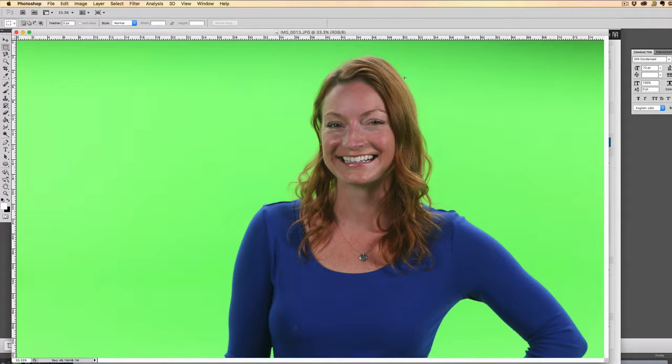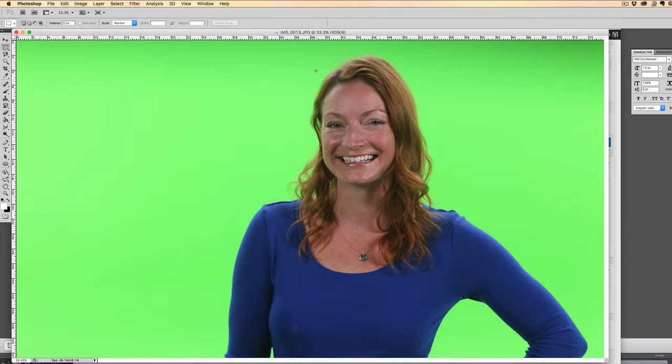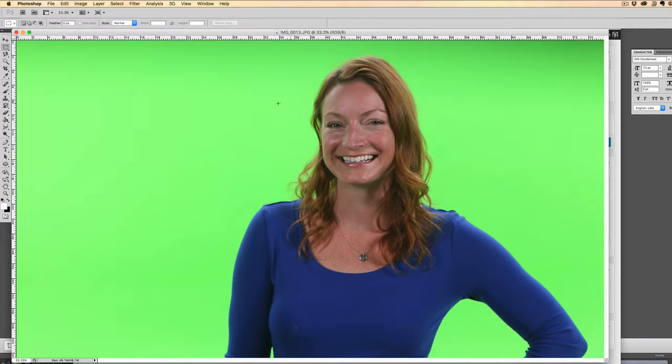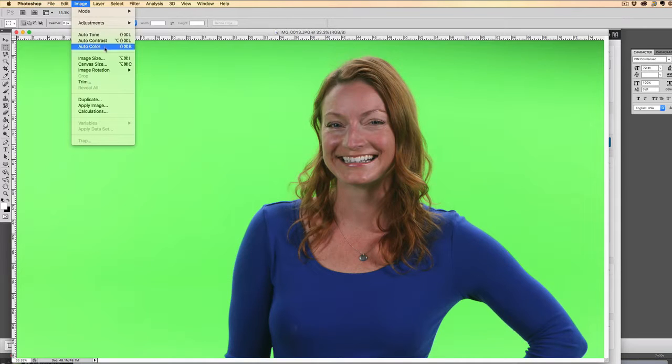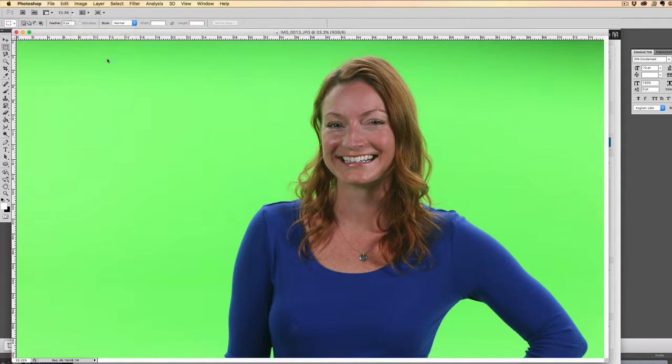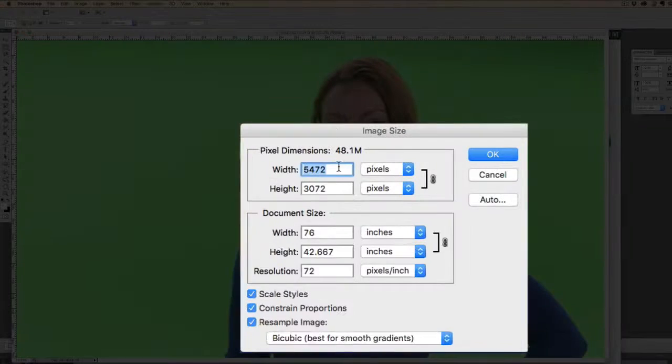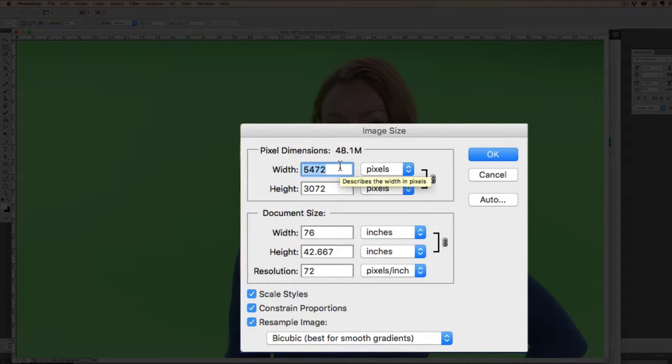So here I have a picture of my friend Heather, and this is just over a four megabyte file. And it's pretty huge. It's great for printing out a poster, but I want to put Heather on my website. So what I'm going to do first is go to image, image size and choose a size that's appropriate for a website.